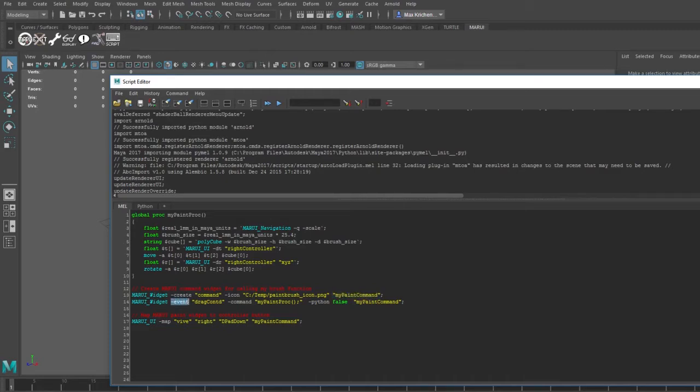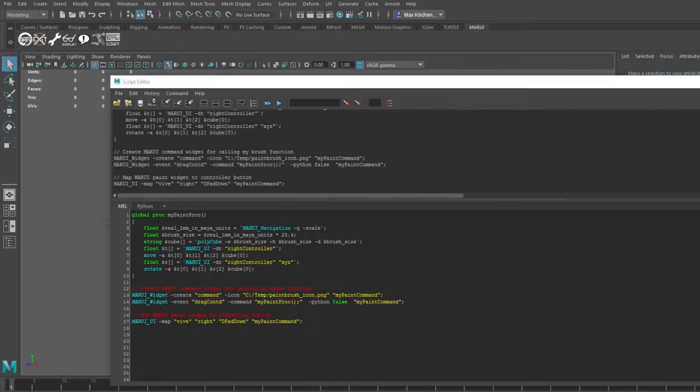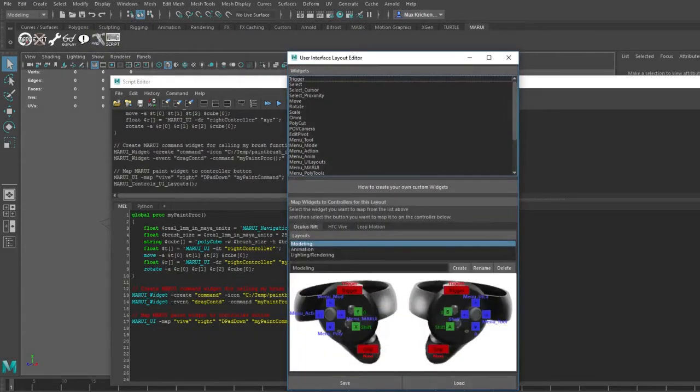A command can be triggered upon different events. Marui offers four such events: click, drag start, drag continue, and drag end. Finally I can connect the command to any controller button with the Marui UI map parameter. But instead of doing this now I want to show you Marui's user interface layout editor, which is a more simple way to control your button mappings.